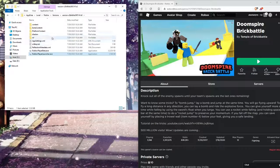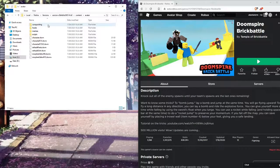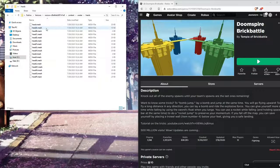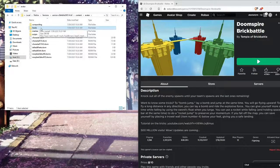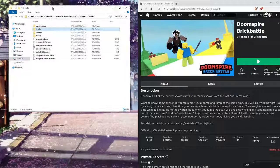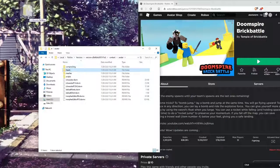Next thing you want to do is go to Content, then go to Avatar. Just drag Heads onto your desktop.